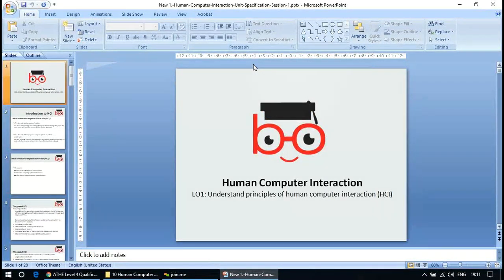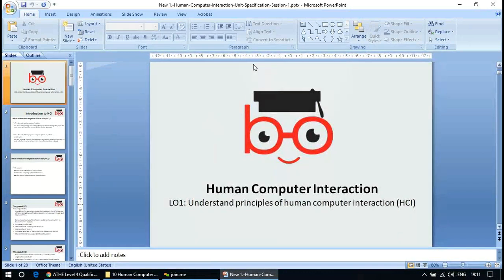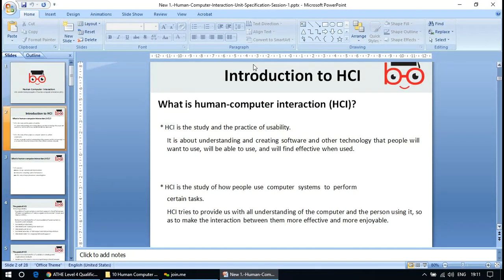What is HCI? It is the study and practice of usability — how things would be usable, especially computers, in terms of whether they are easy or difficult to use. It is about understanding and creating software and other technology that people will want to use, will be able to use, and will find effective when used.